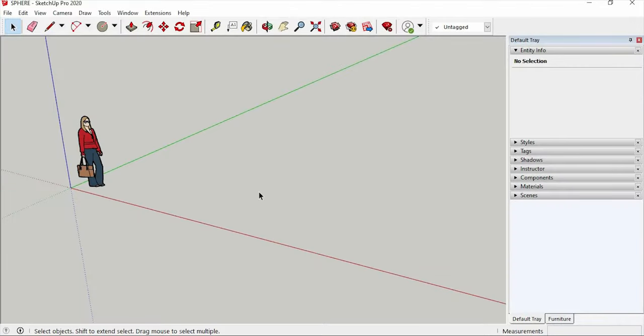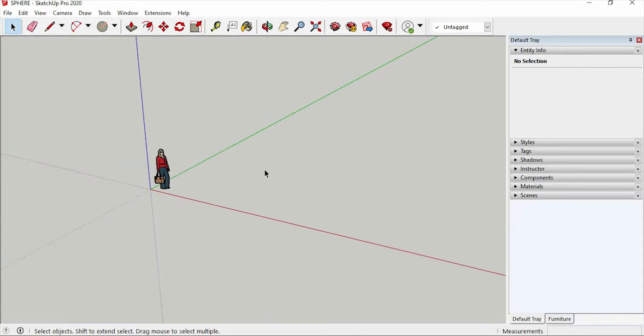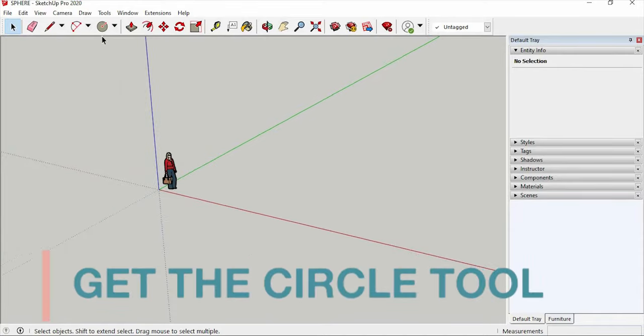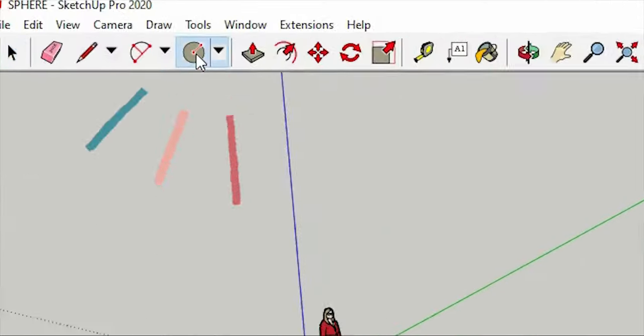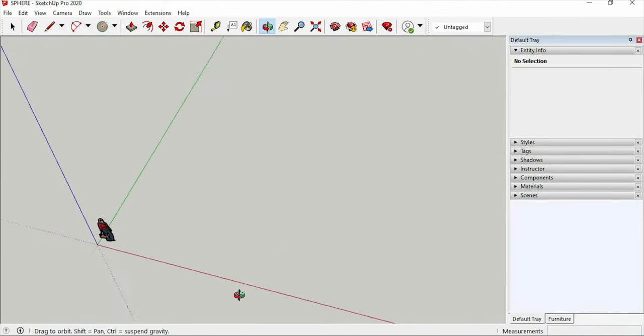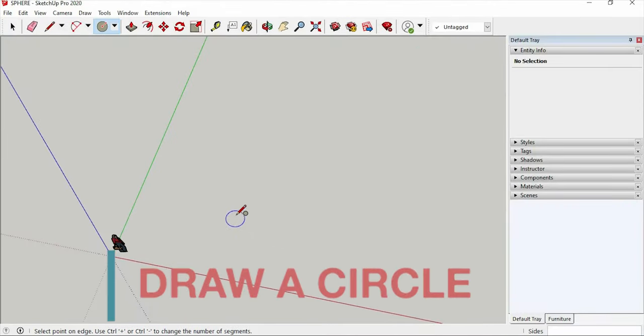So we are here in the exquisite world of SketchUp. The first thing we need to do is get the circle tool to make a circle. Let's simply adjust our position, then let's draw a circle.